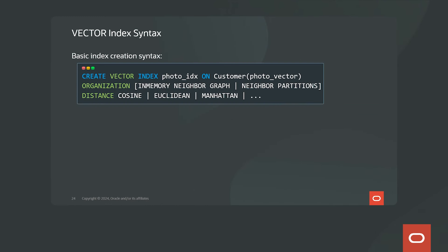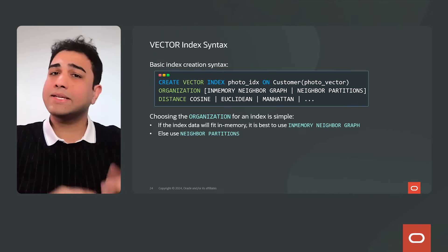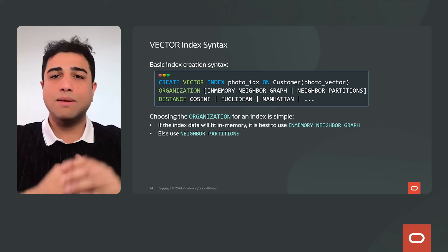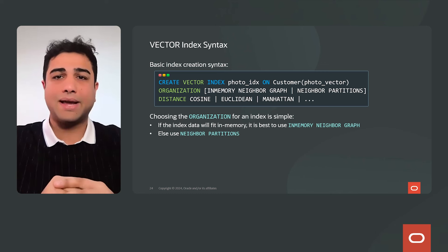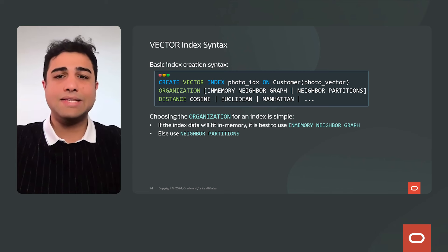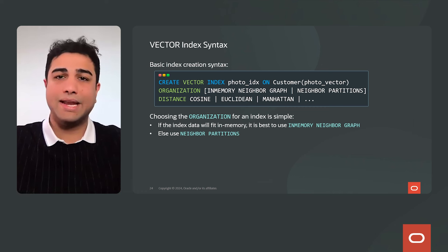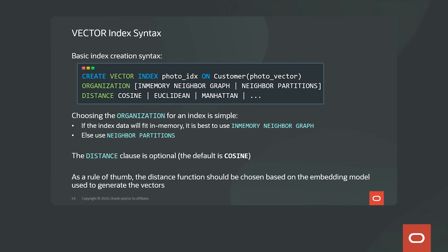The syntax introduces a VECTOR keyword in CREATE INDEX — you do CREATE VECTOR INDEX, specify the index name, the table and column, and the organization, which lets you choose between in-memory neighbor graph and neighbor partition indexes, with an optional distance metric. Choosing is simple: if your dataset fits in memory, use the in-memory neighbor graph index — fast and accurate. If your data won't fit in memory, use the neighbor partition index, designed for scale-out. The default distance is cosine, and as a rule of thumb, choose a distance function compatible with the embedding model used to generate your vectors.